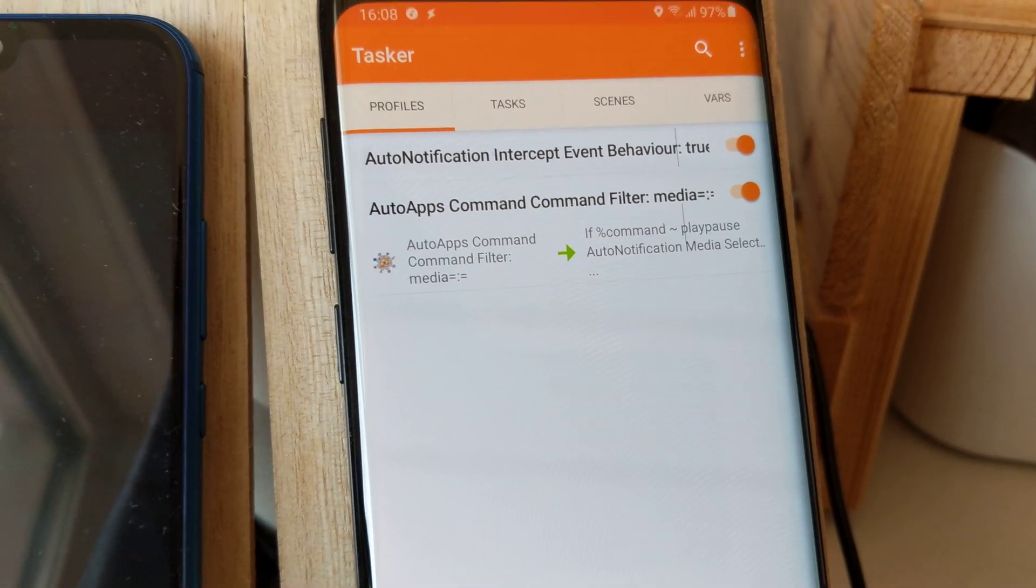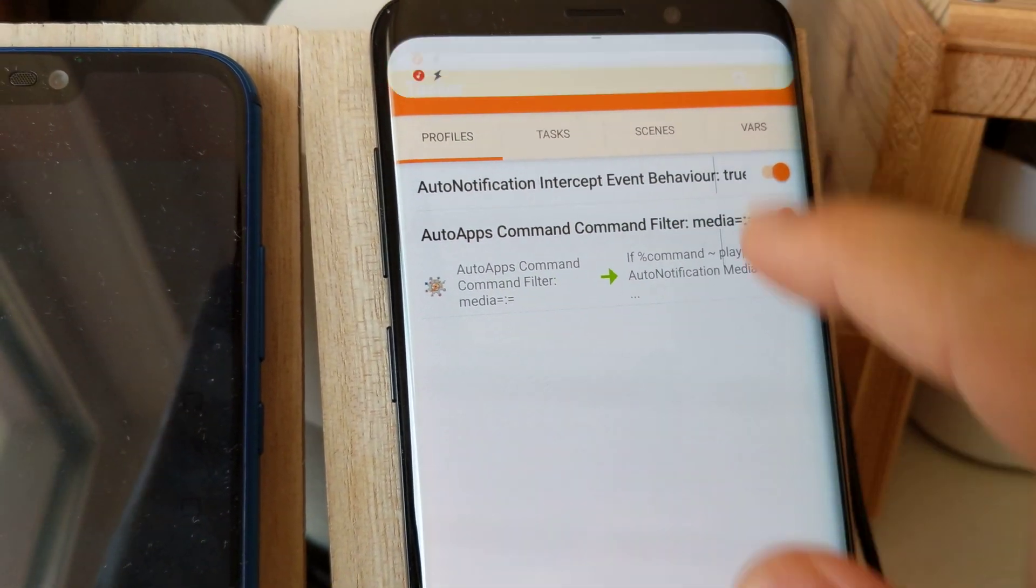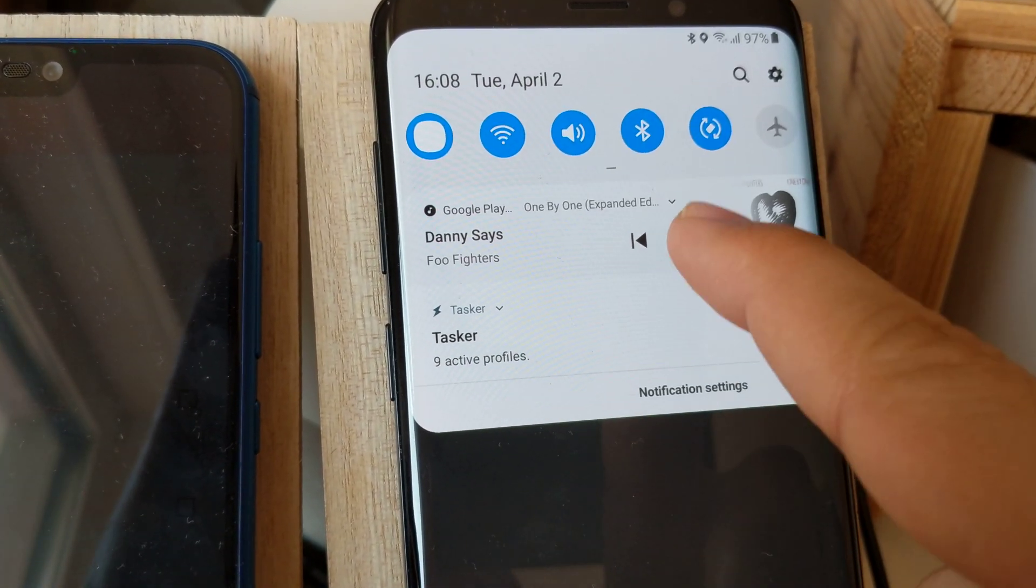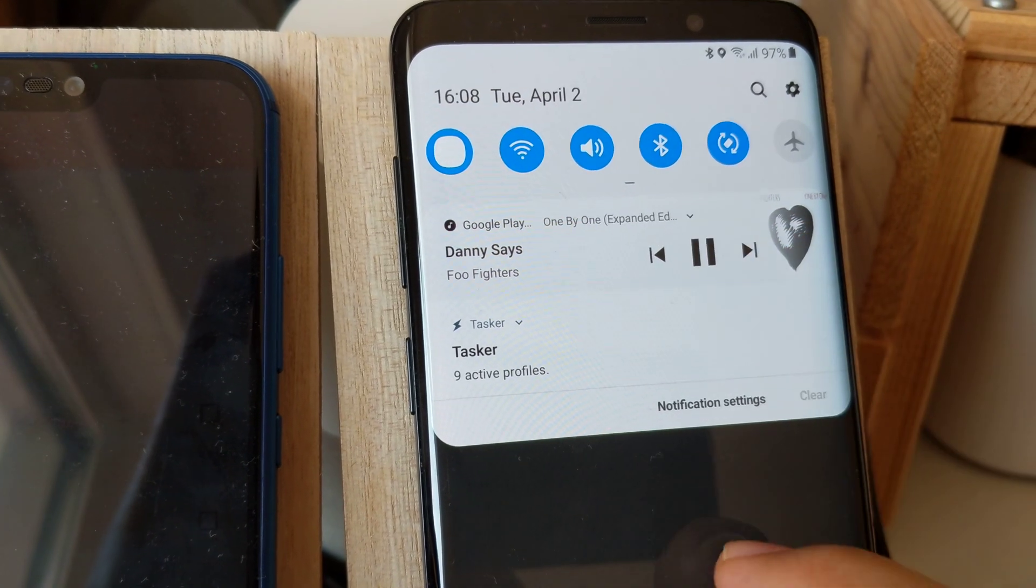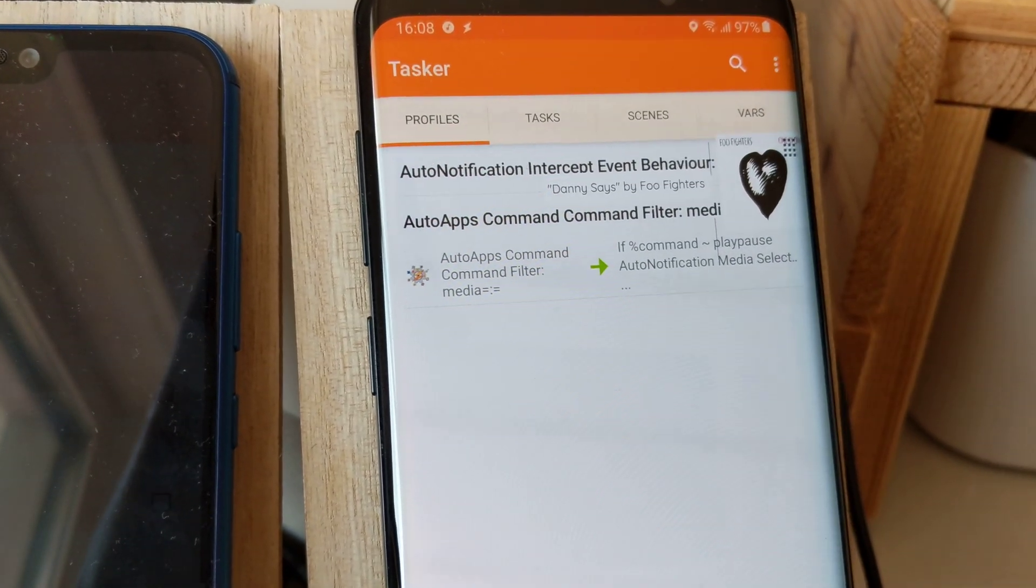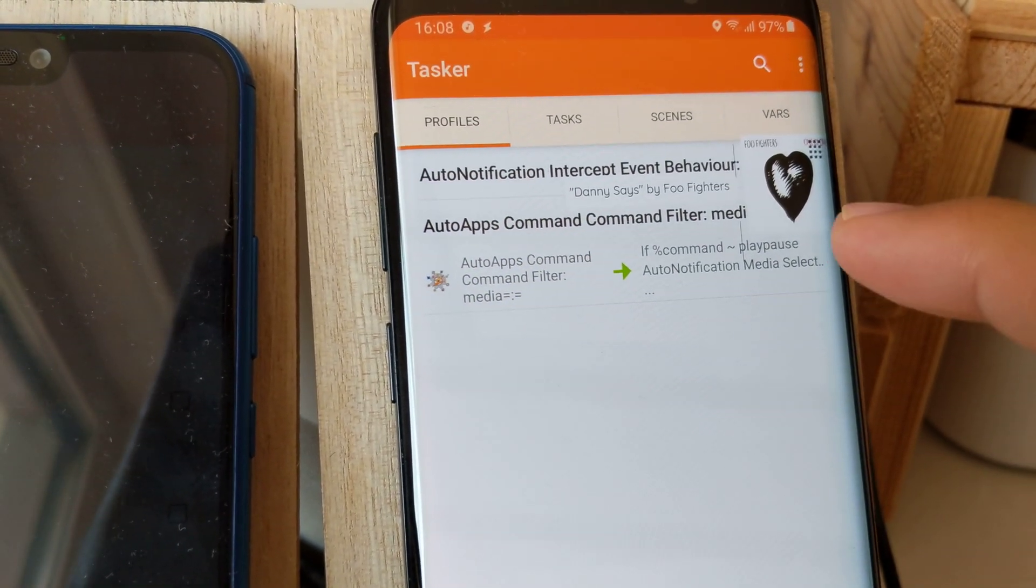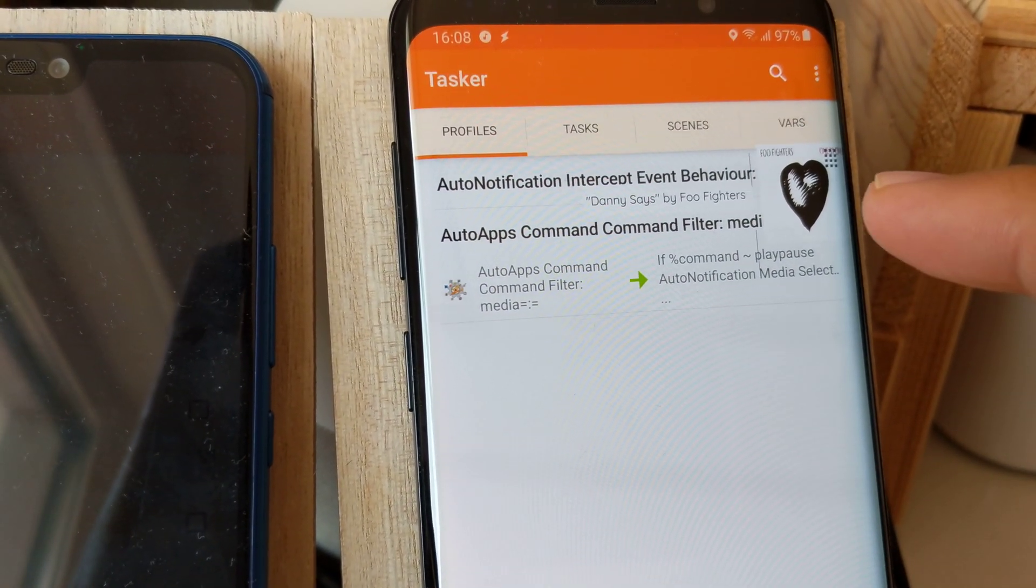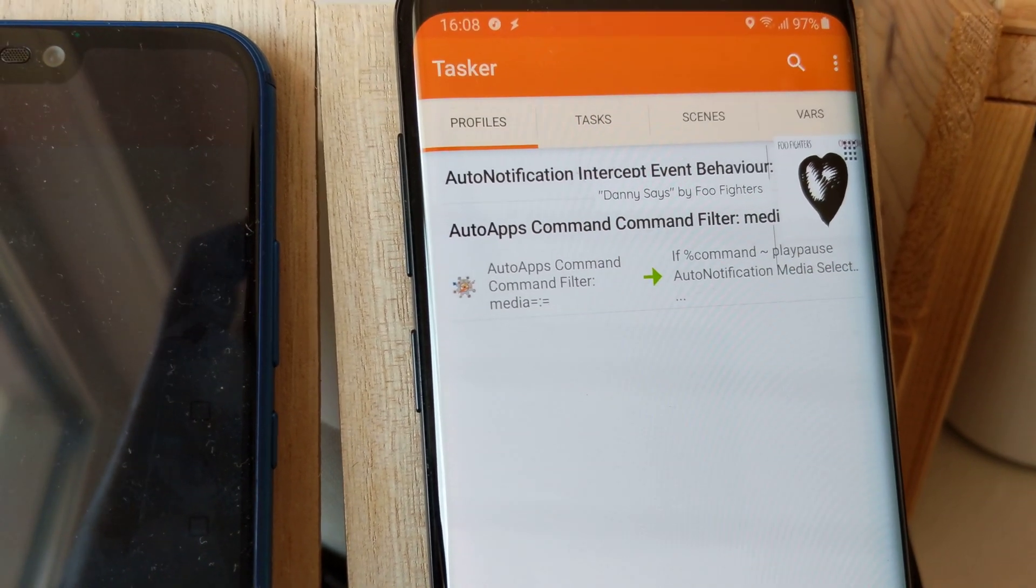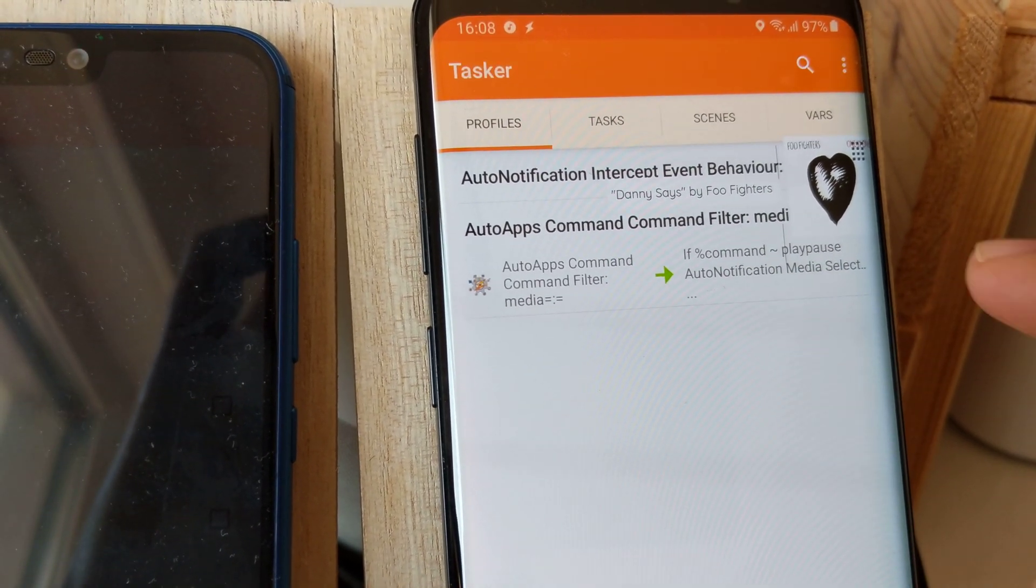Check out this custom music player I created with Auto Notification and Auto Tools. When a song is playing, this pop-up shows up showing the song it's playing.